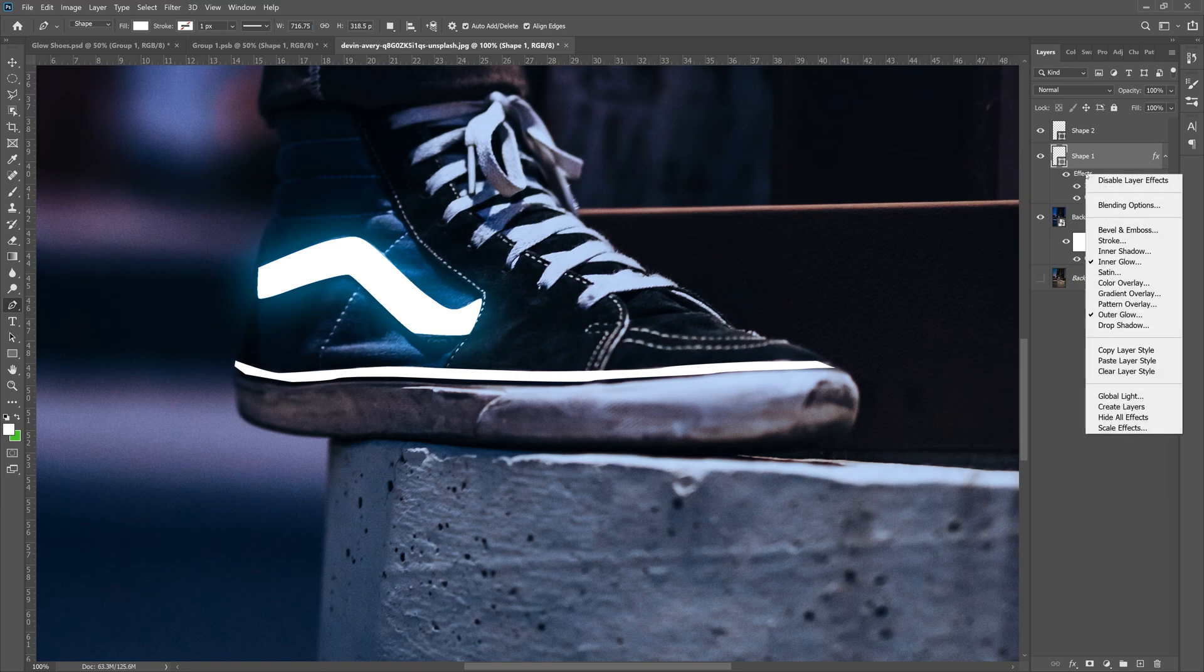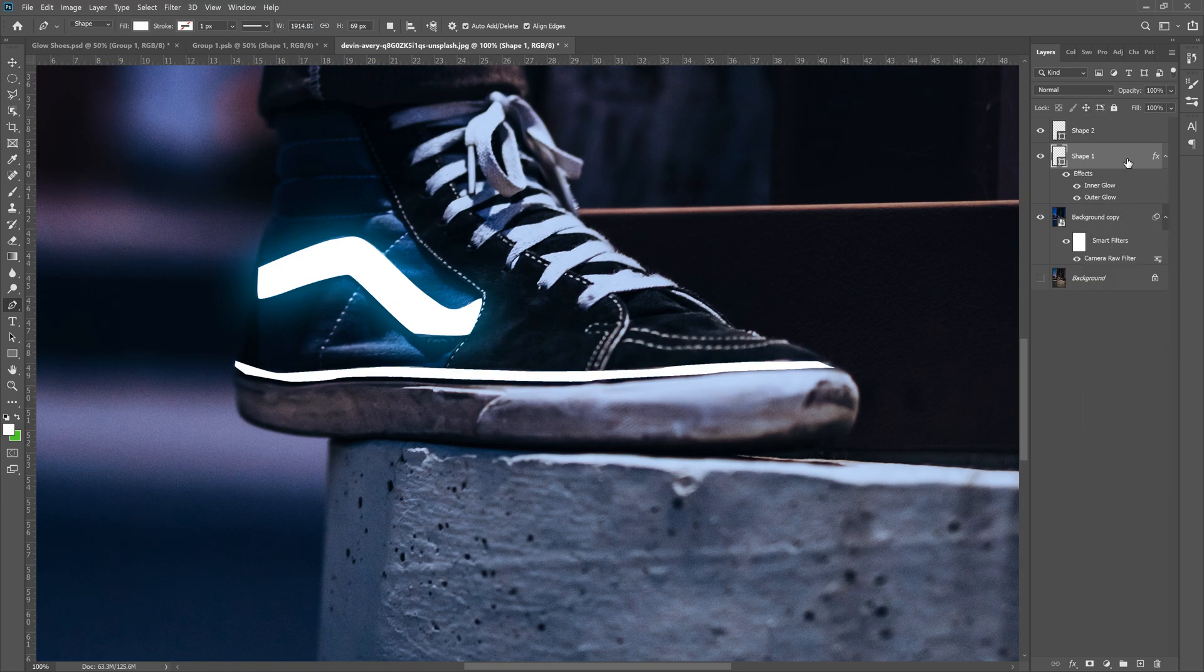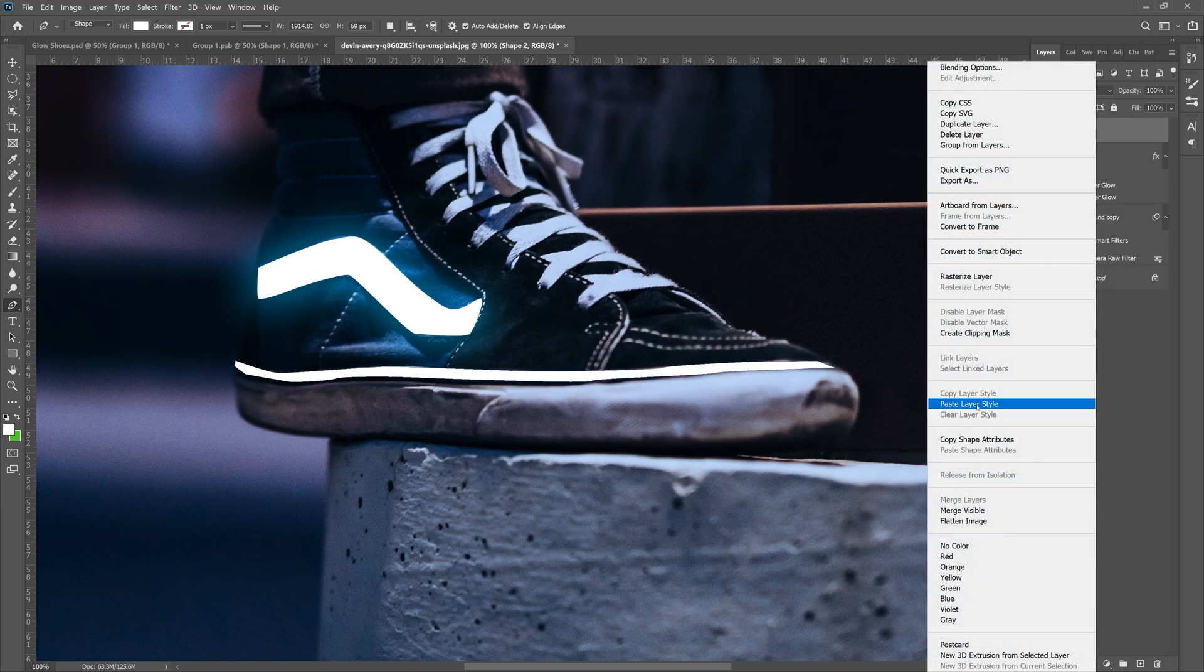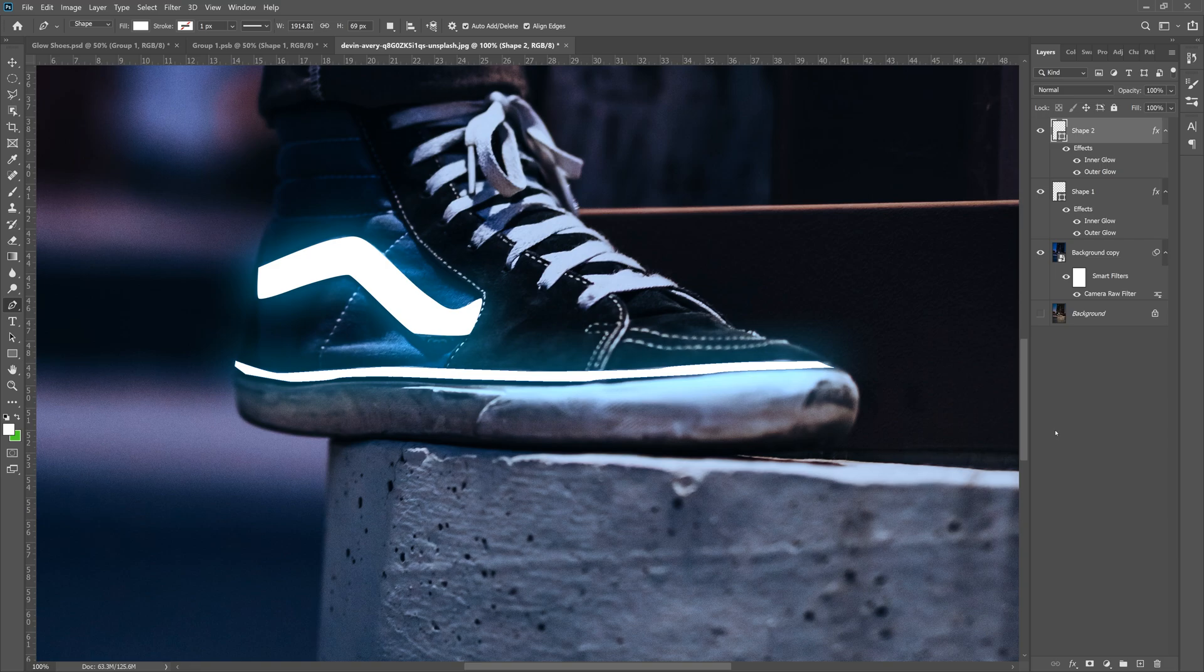Now, right click effects. Go to copy layer style, grab shape two, right click, and then paste layer style. Looking pretty good so far.